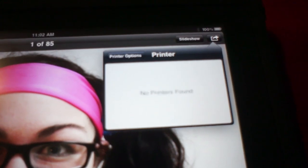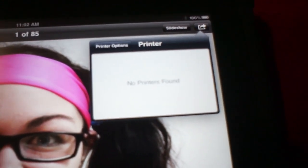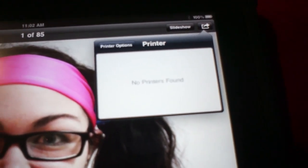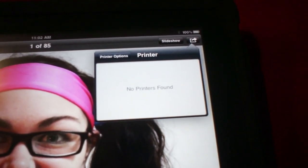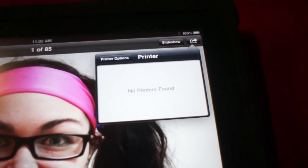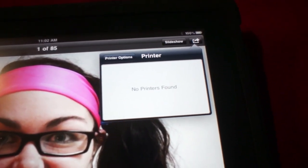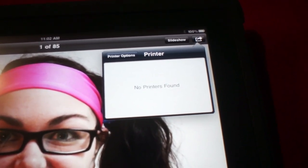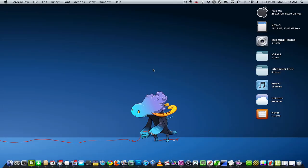It's looking for one. No printers found. Well, this might be because I don't have any shared printers or OS 10.6.5 installed, so let's get on that.